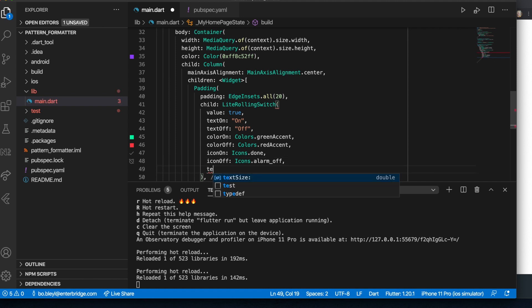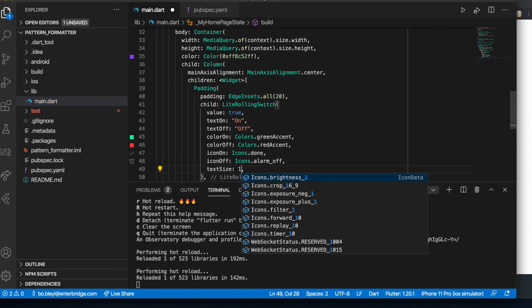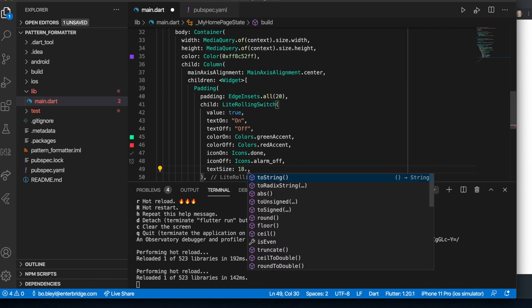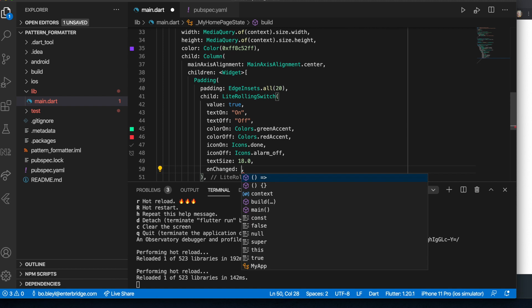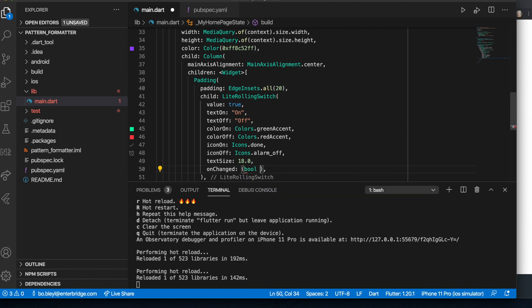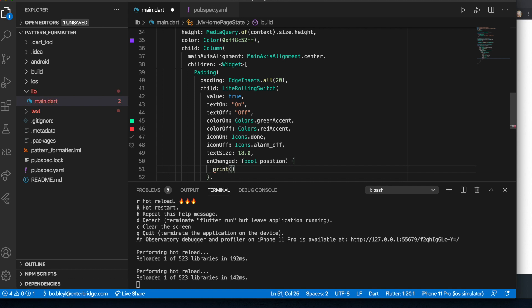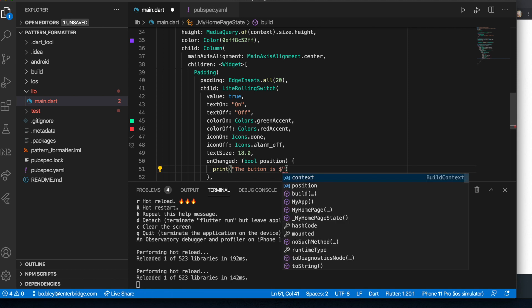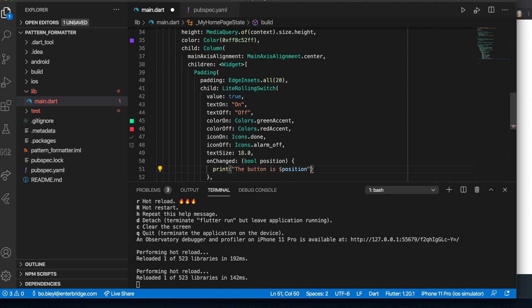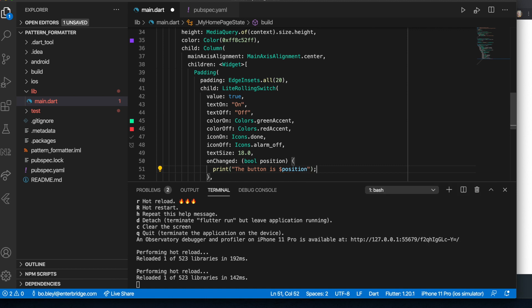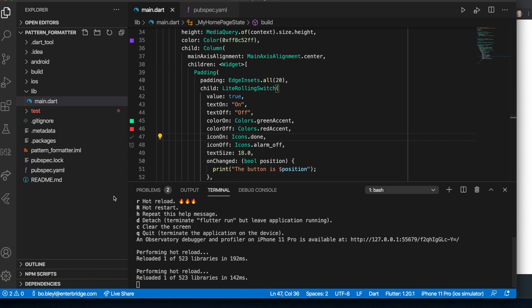We want to make sure we also set some text size. So let's set it to 18. And then the last thing is onChange. And so when we do the onChange, we want to make sure we capture bool. I'm just going to call it position. You can call it whatever you'd like. And I'm going to just print the button is. And that'll tell us the current state of the button. So that's all we need to do.